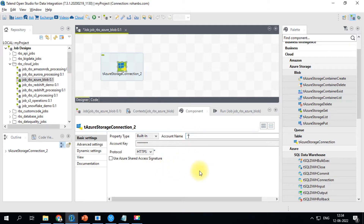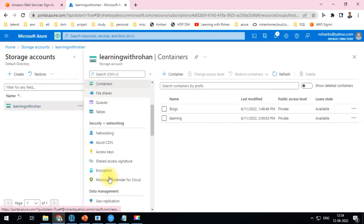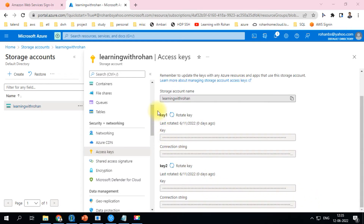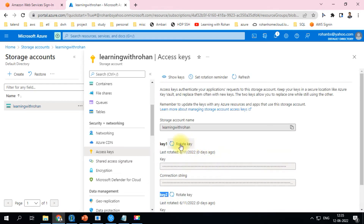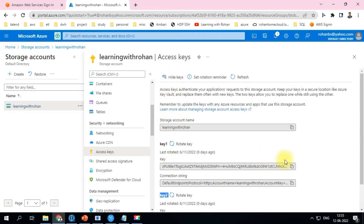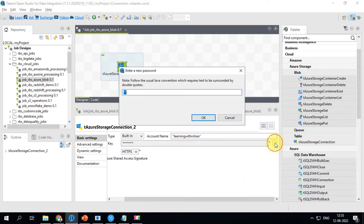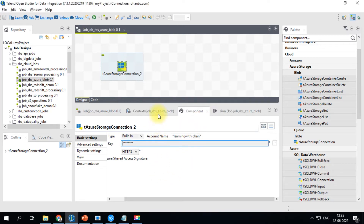The account I created is 'Learning with Rohan'. For the account key, go to the Azure portal, scroll down to access keys. There are two sets of keys provided for any programmatic approach, and you also have a way to rotate keys periodically. Use the 'Show Key' button, copy the key, go back to Talend, and paste the key. Now the connection is fully created.